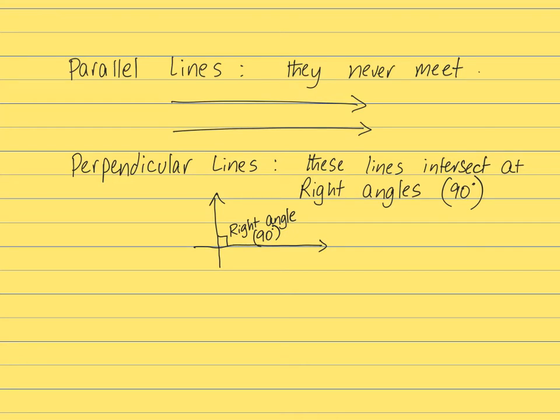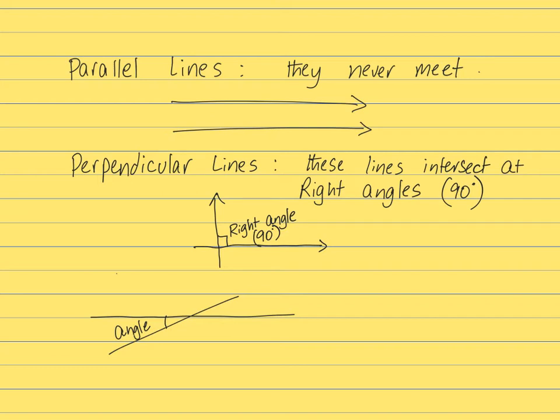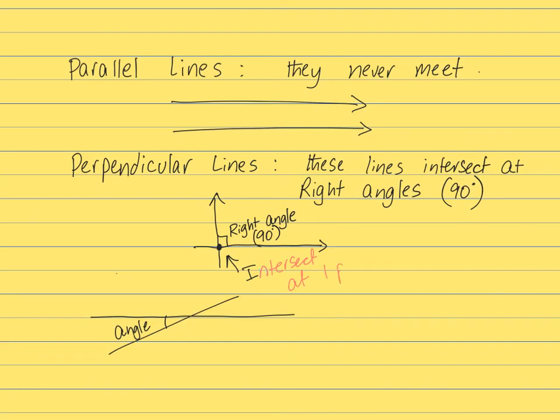So any other line can intersect at any angle. So if there were lines like this, they can intersect at a certain angle. We may have to measure it. But these are lines of intersection. Perpendicular lines intersect exactly at one point. Intersect at one point.